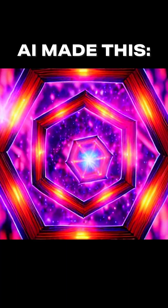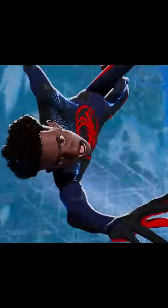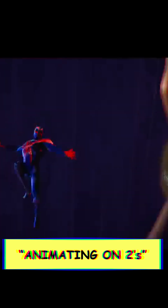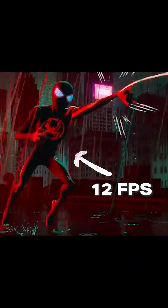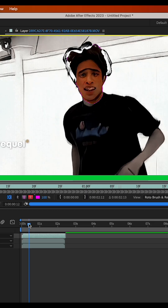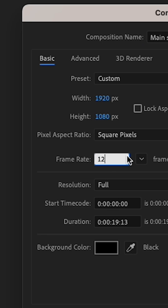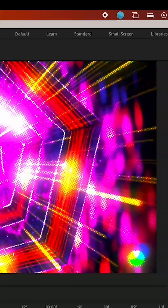This was the final layered result. Spider-Verse also uses a technique called animating on twos — this means that the subject moves at a slower frame rate than the background to achieve a more comic book look. To do this, I kept my body moving at 12 frames per second while the background moved at 24 frames per second.